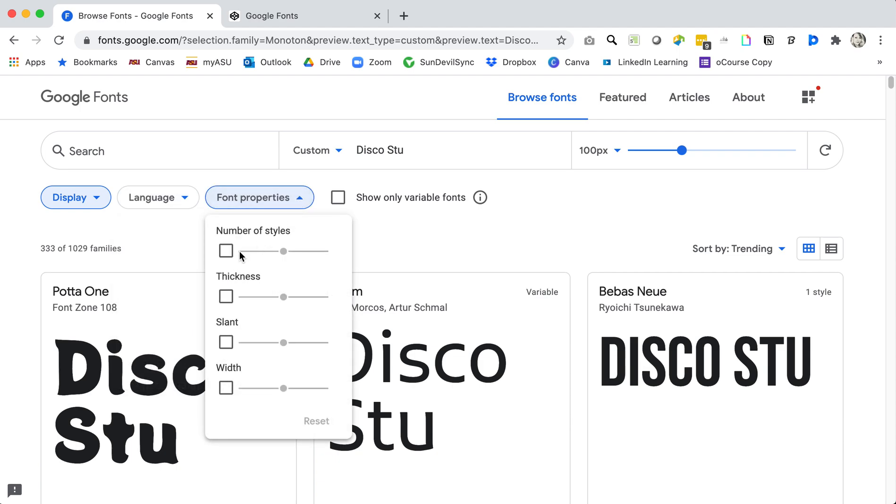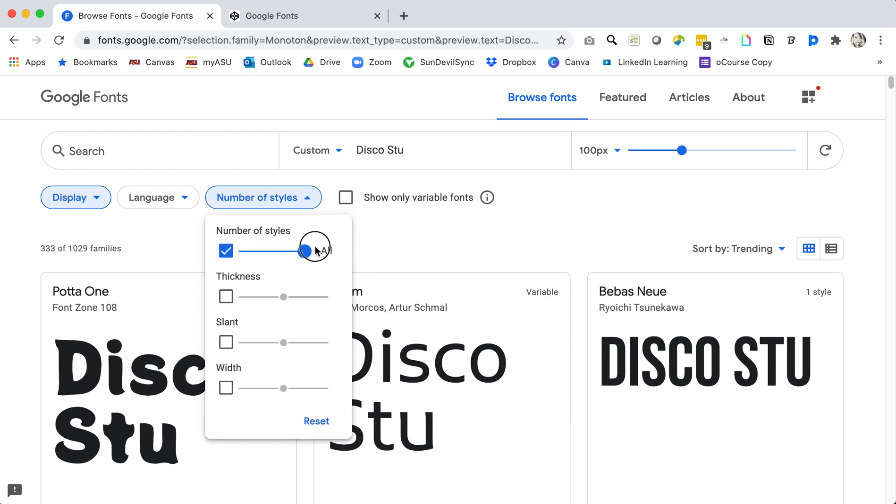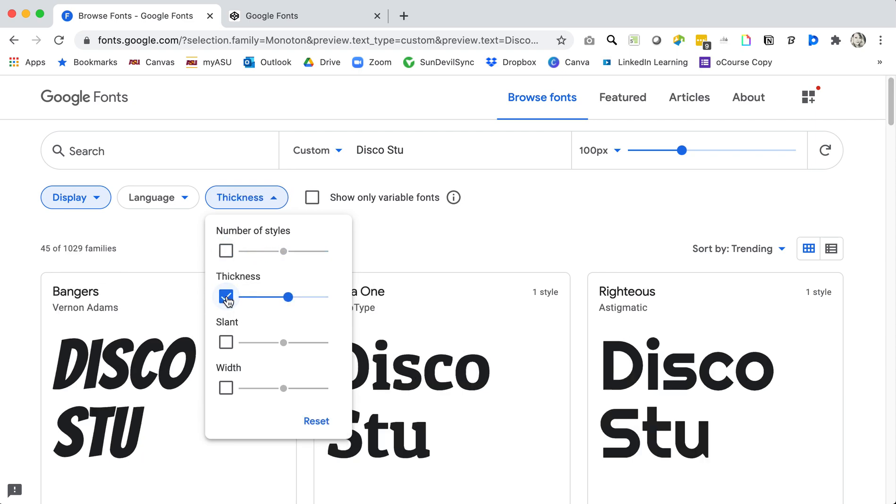And lastly I can change the font properties, the number of styles that a font has, and that means if it has a regular bold italic, that sort of thing. If you're looking for something that has a lot of styles you might play with that slider.